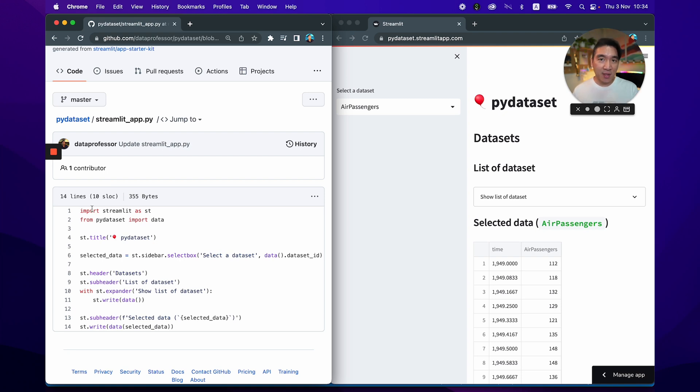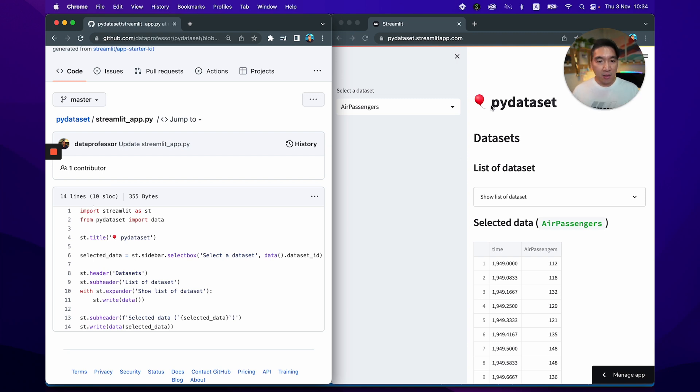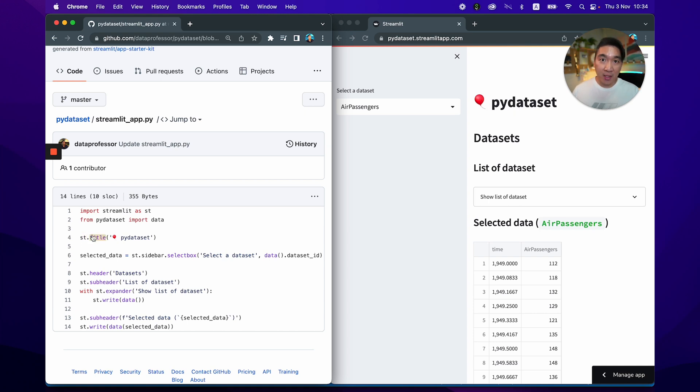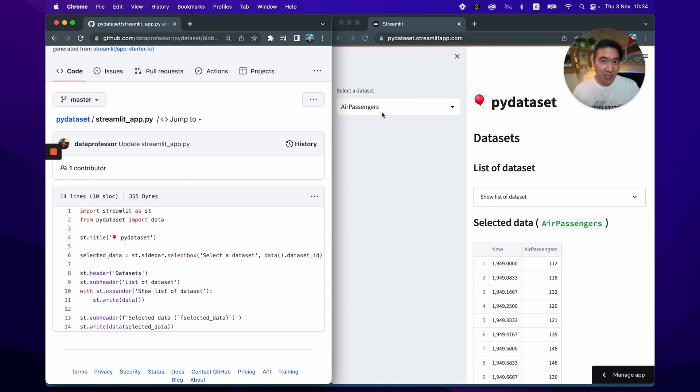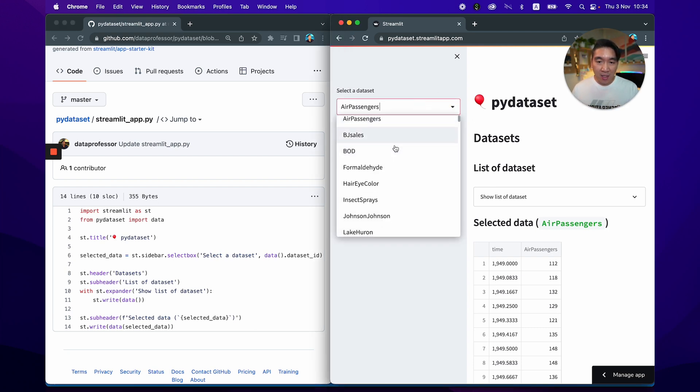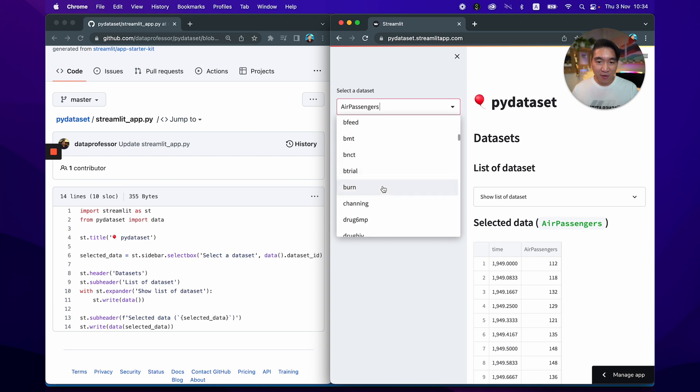And so the first two lines of code will essentially be to import necessary libraries, which includes Streamlit and also PyDataset. And so the title here is called balloon emoji PyDataset, which is specified here as the input argument for the st.title command. And on line number six, we've created a variable called selected_data, which allows you to select the dataset that you would like to use from PyDataset. And you can see that if you click on it, there's hundreds of datasets for you to choose and play around with it.